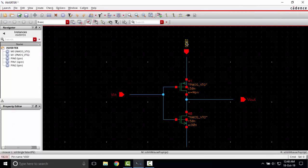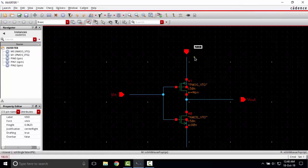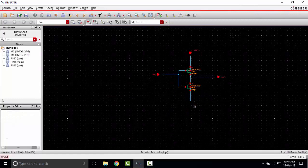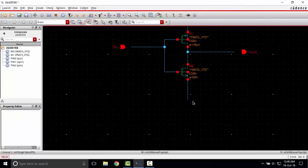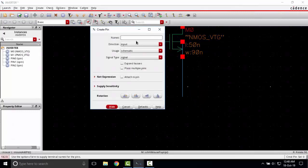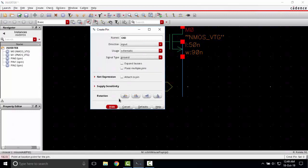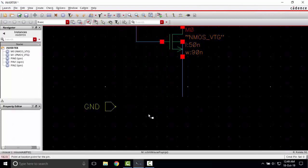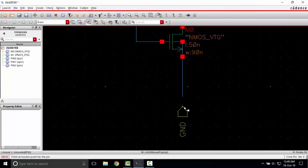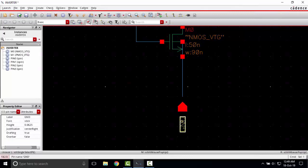I'm selecting this, I'm rotating it, placing it here. Now I am again placing P, writing the name ground, direction input and it's ground. Pressing R, placing it here, selecting this, rotating.